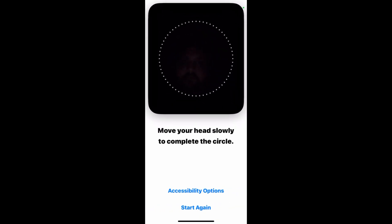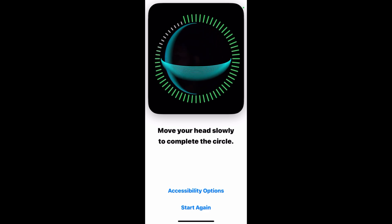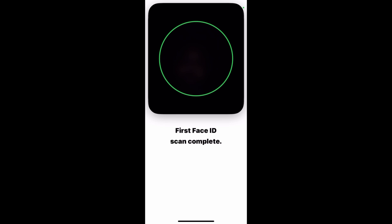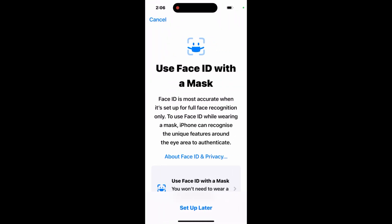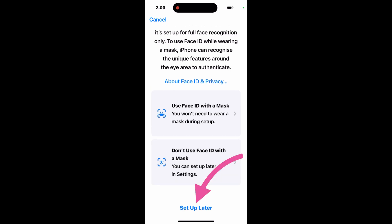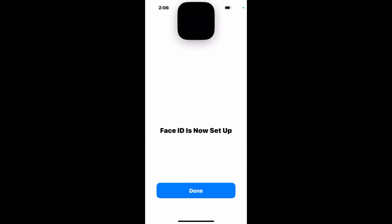Now place your face inside the camera frame. The camera will capture your face — you have to move your face slowly. Your Face ID setup will be completed on your iPhone. Here you can also set up your face with a mask if you want, otherwise you can skip it. Once the face has been verified, tap Done.